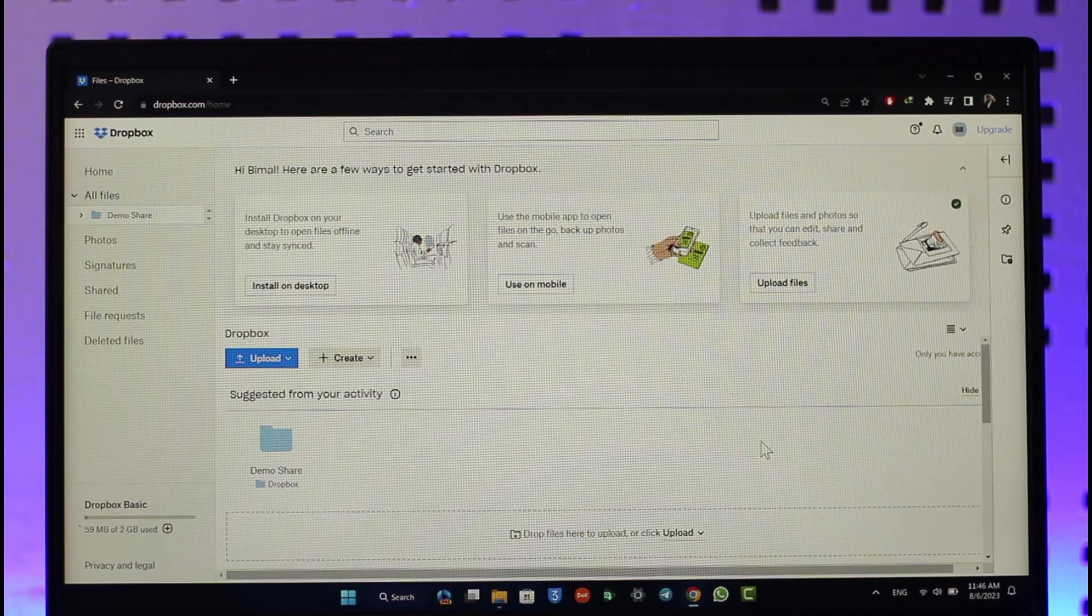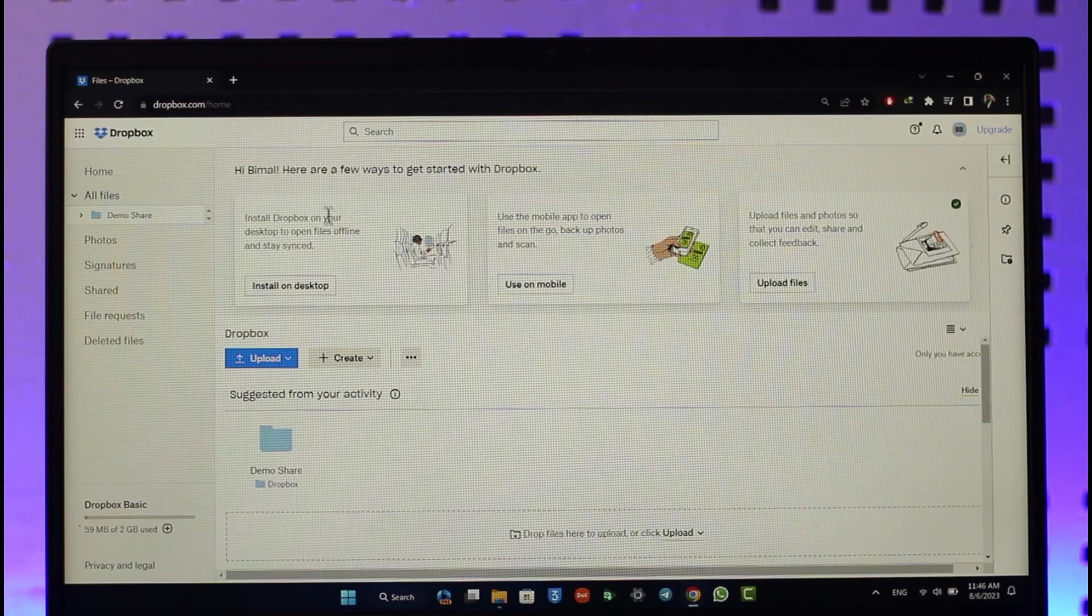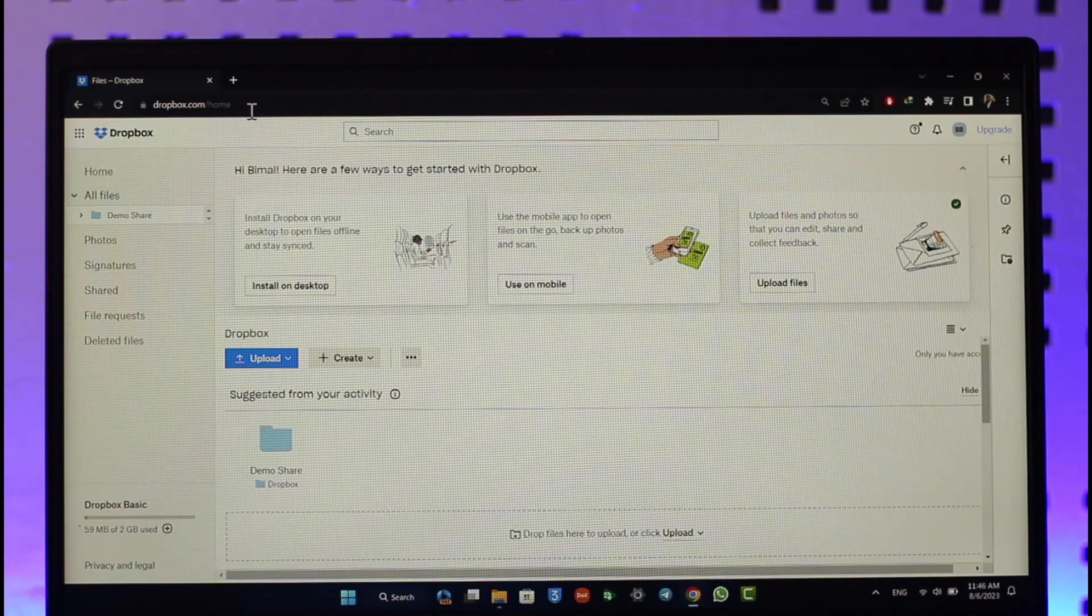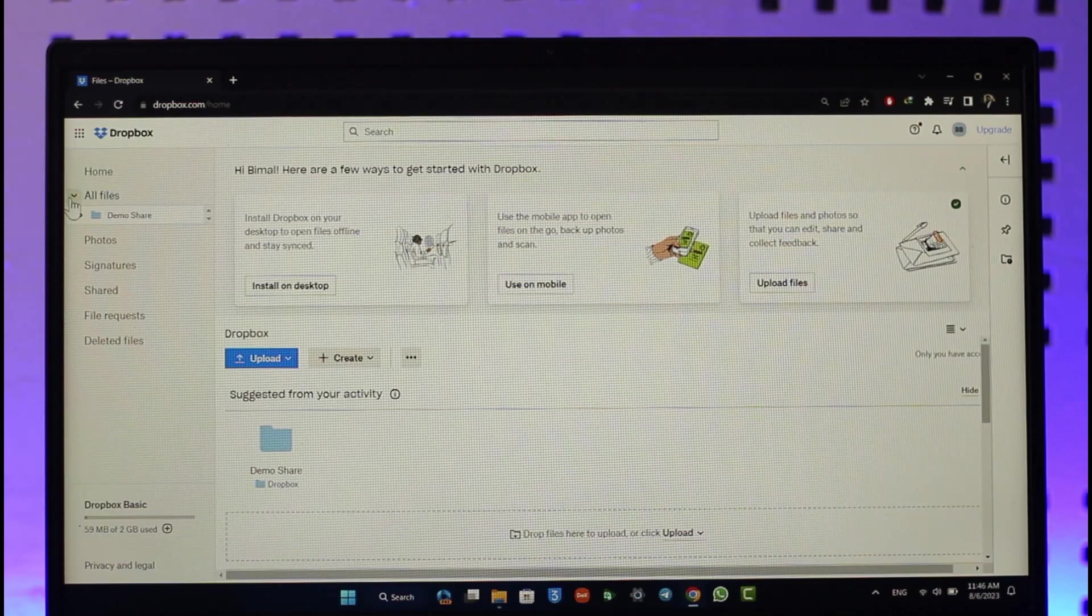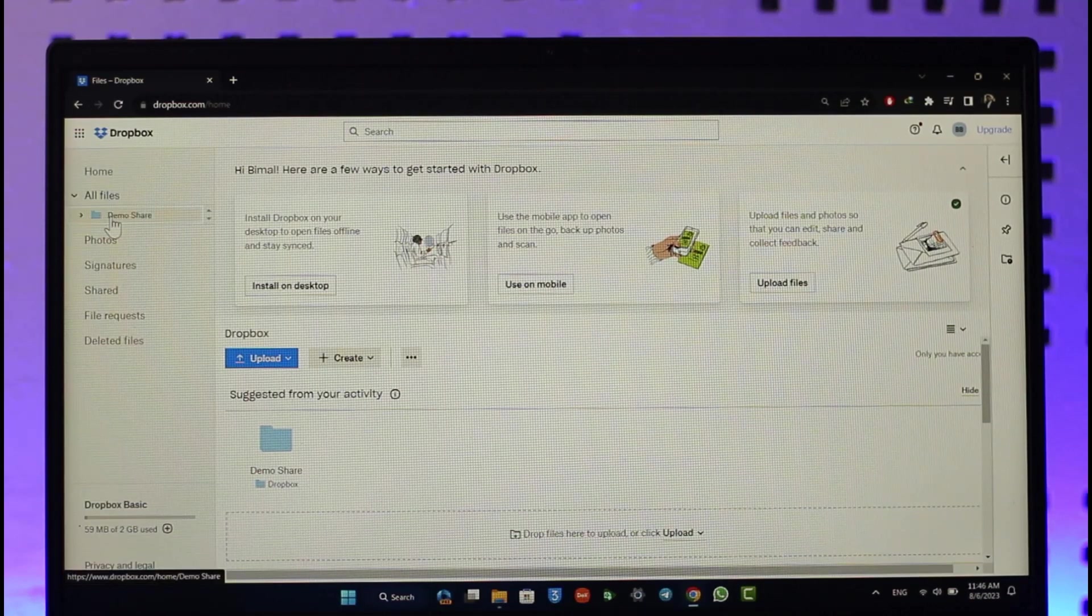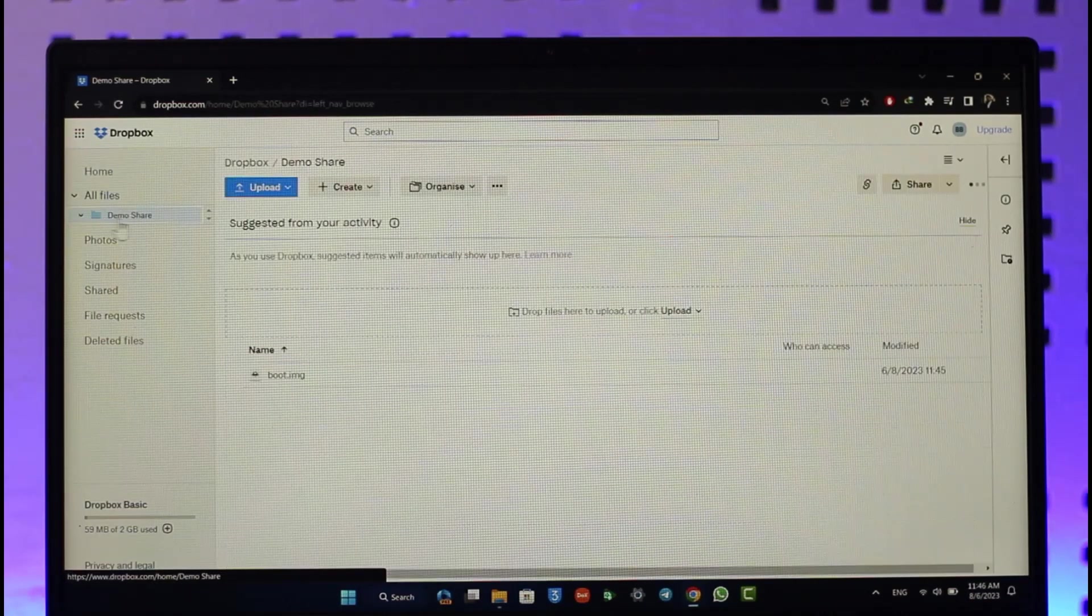It's very simple. First of all, go to dropbox.com and sign into your account. Then go to this All Files section that you can find and navigate to the file or the folder which you want to share.